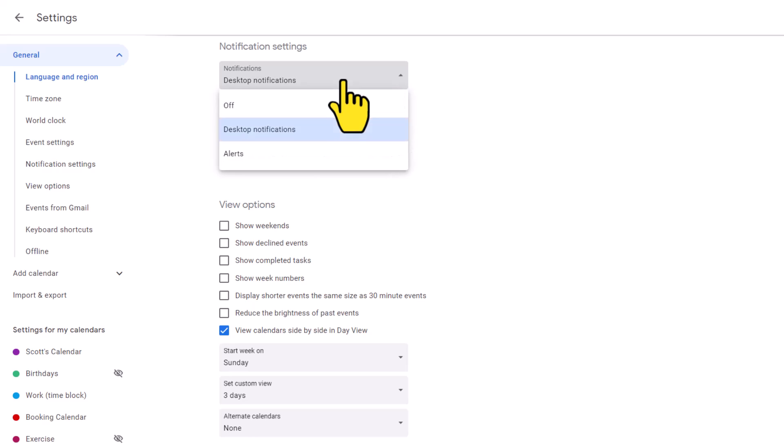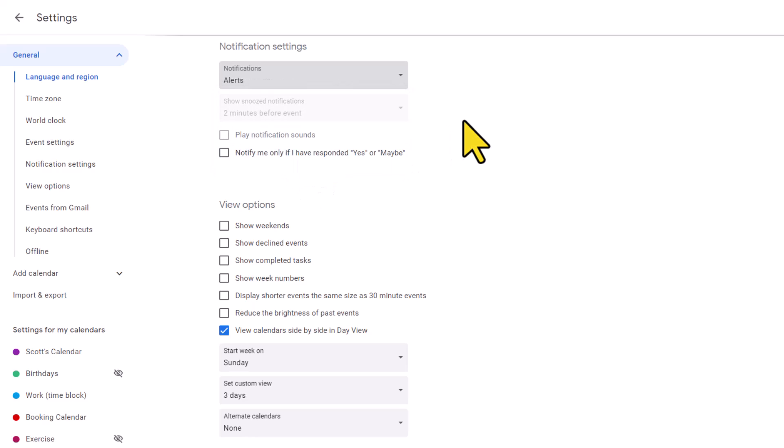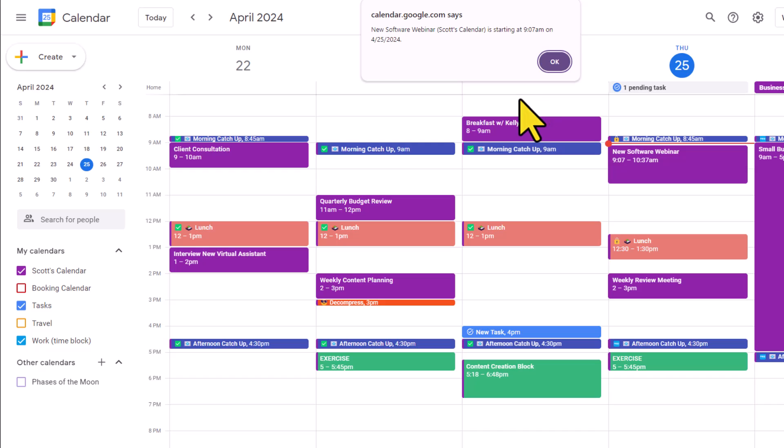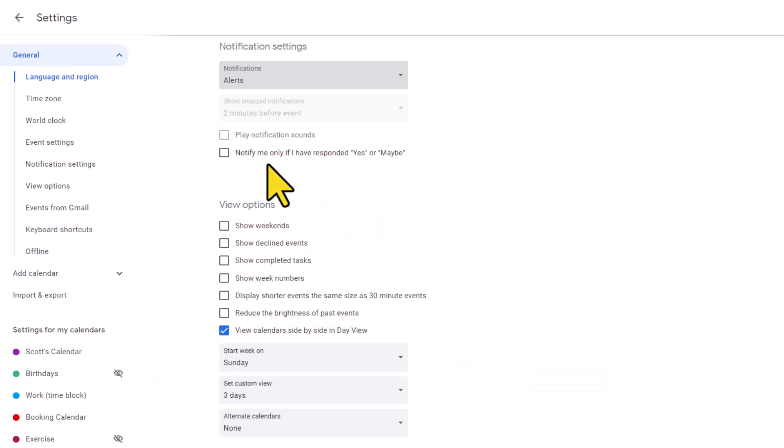Lastly, our third option is what's called alerts. And with this option turned on, both the show snoozed and play notification sounds become disabled. Alert notifications will look something like this. Usually it'll be something at the top of your screen, but note this will only apply if you have Google Calendar open within your browser. So unlike desktop notifications, you may only see this once in a while when you are within your respective browser.